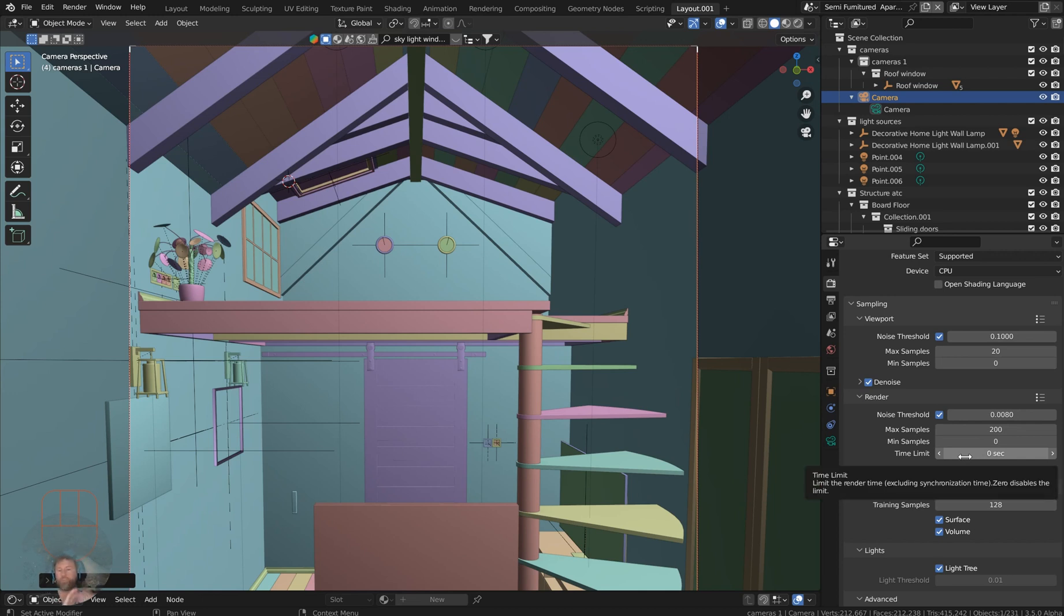You can put that between 128 and 256 per the Blender manual. And then you can set your regular samples as high as you want, whatever you think your PC and your patience will allow you to do.